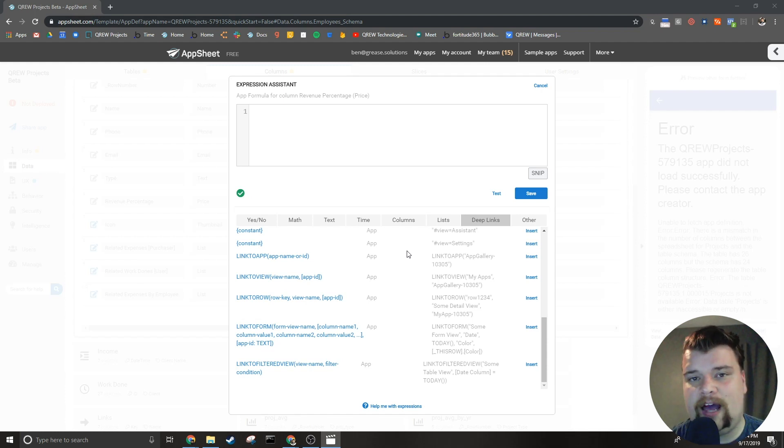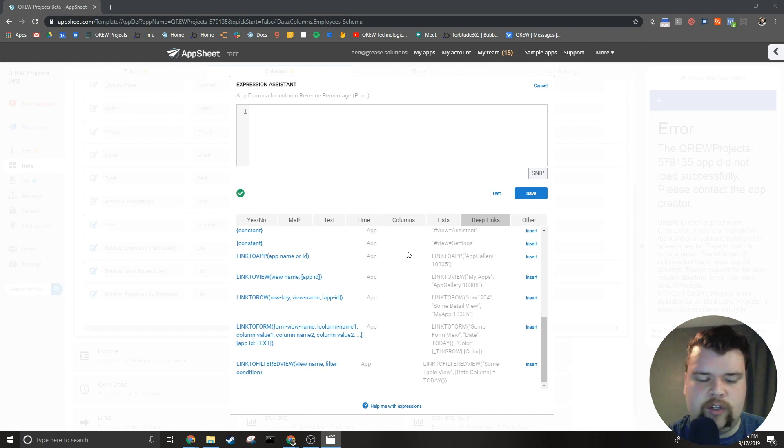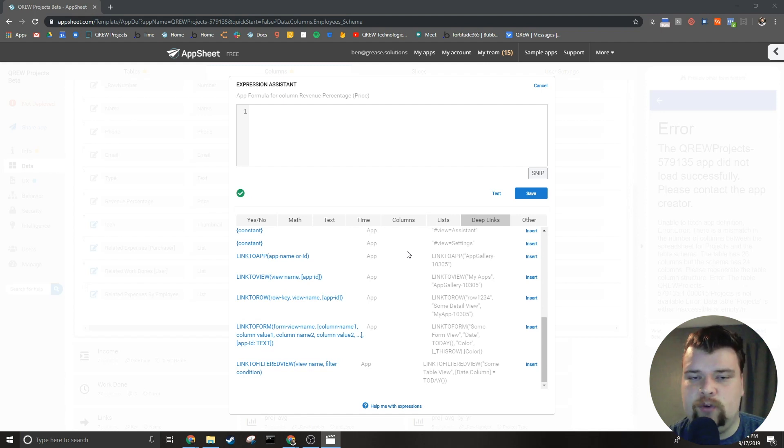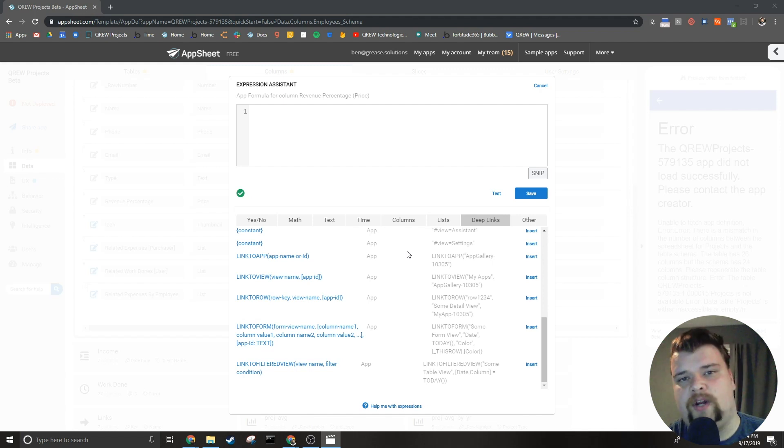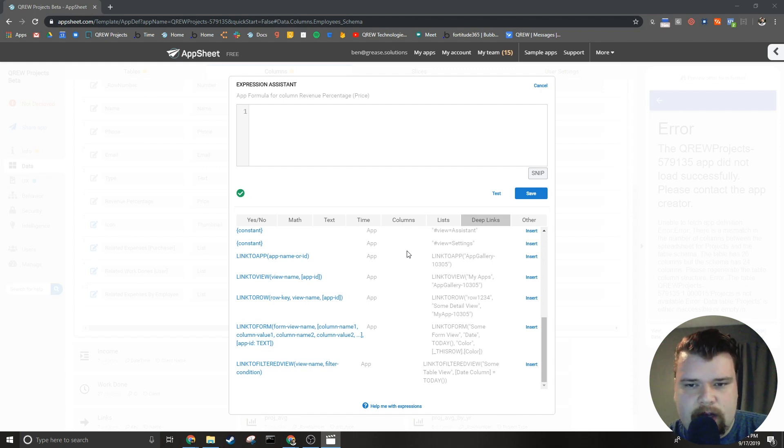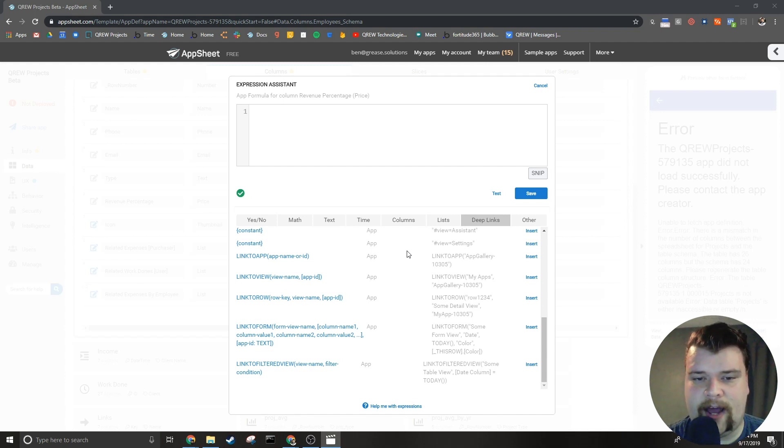But there are tons of cases where you would want to go from one view to a different view but AppSheet is taking you to a view on default that you weren't trying to go to. That's where deep link comes in. Now you can build these deep links from scratch but it's much easier to use the deep link expressions themselves.